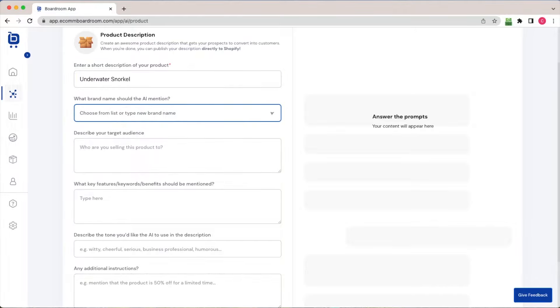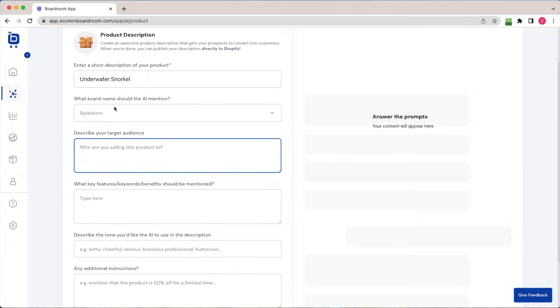The brand name that the AI should mention was called Splashoor. The target audience could be described as, let's call them outdoor enthusiasts.